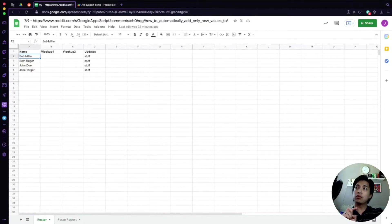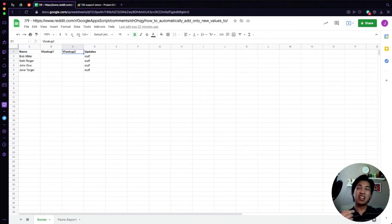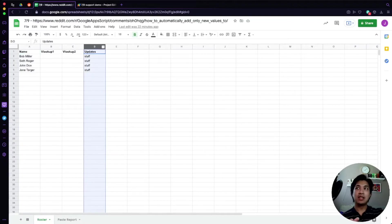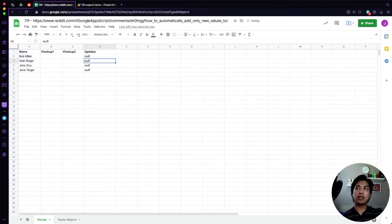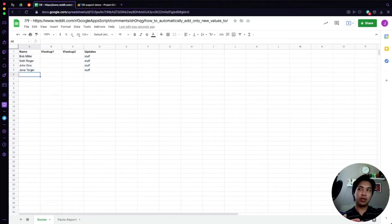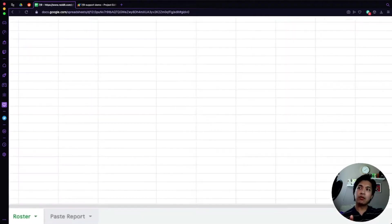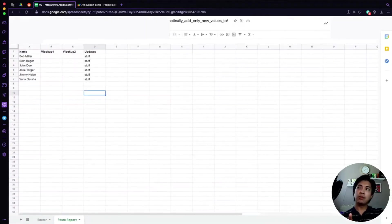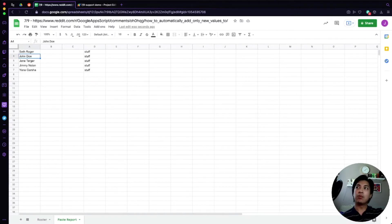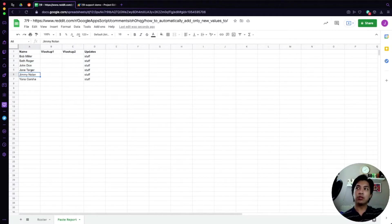I already have the sheet set up based on what they entered. There are at least four columns — they didn't tell us what columns B and C were, just that it was a VLOOKUP. Column A is a name and not a VLOOKUP, and column D is some static information posted as updates. I put in a bunch of random names. On the bottom tab called 'Pay Support' I tried to mimic the same four names plus two additional names: Jimmy Nolan and Yana Garsha.